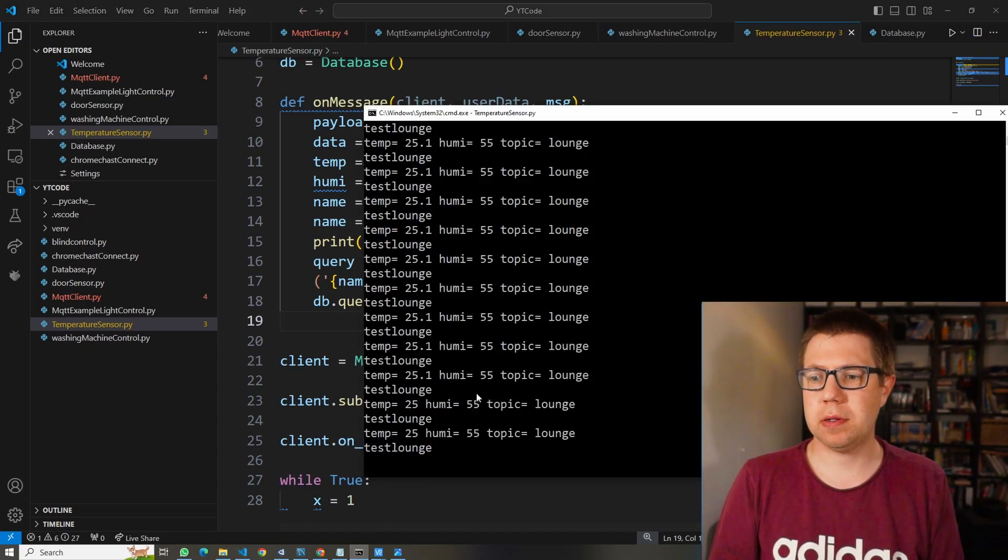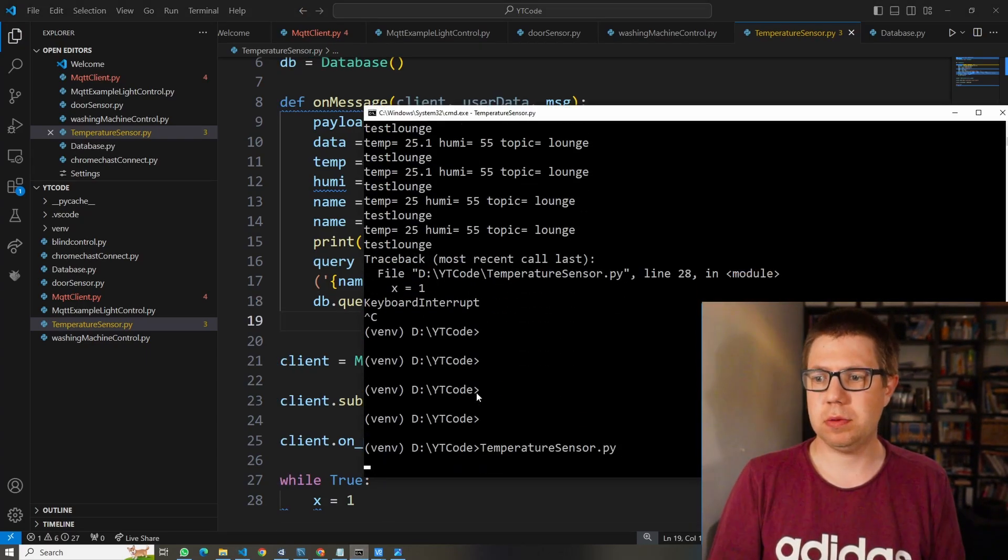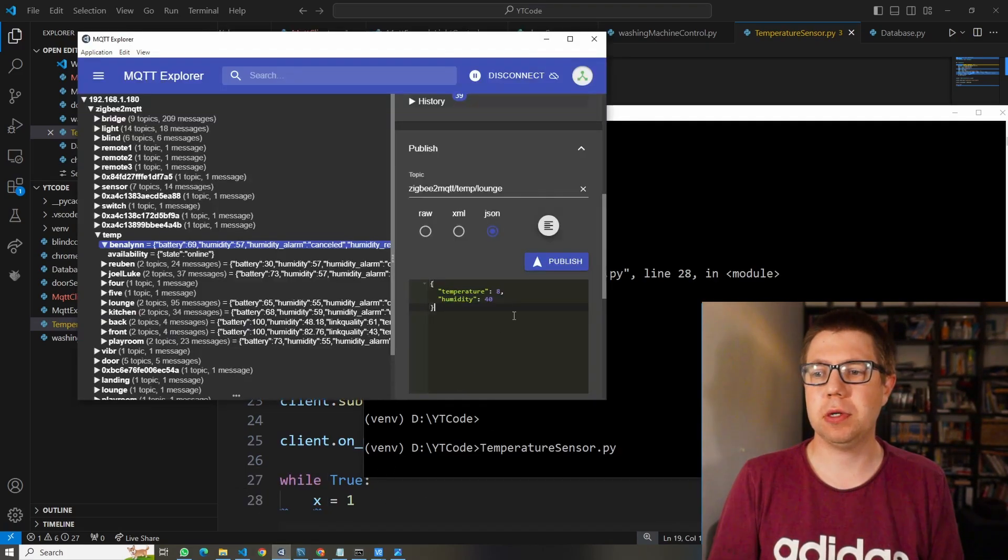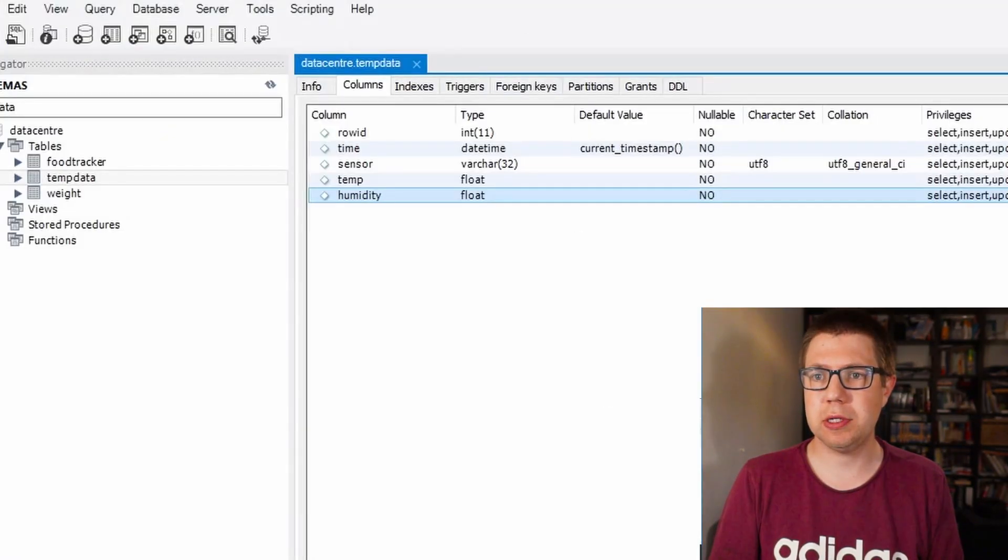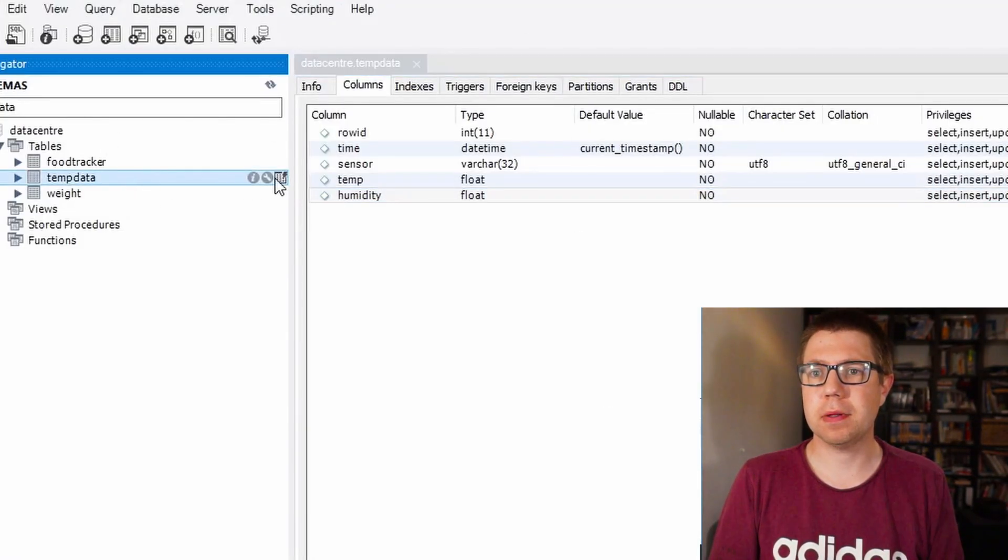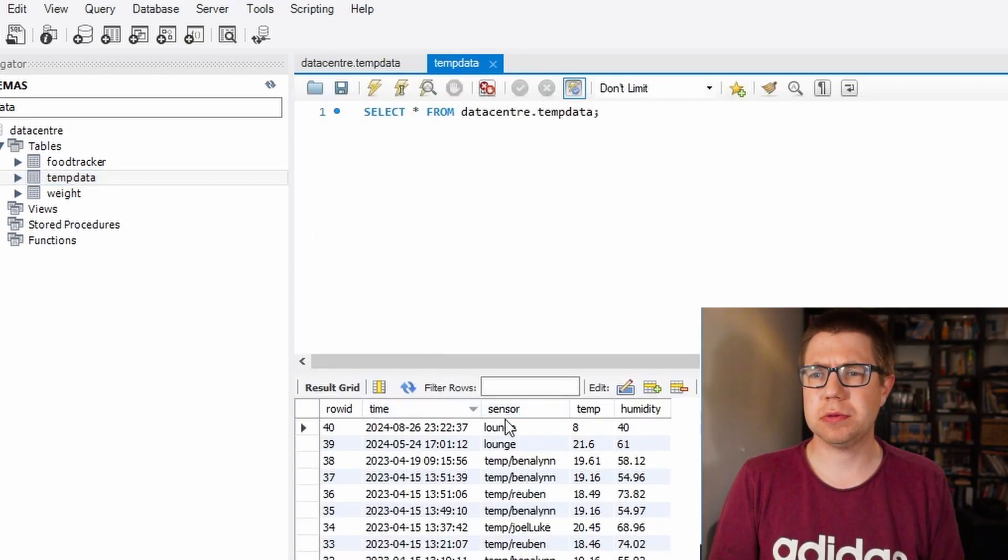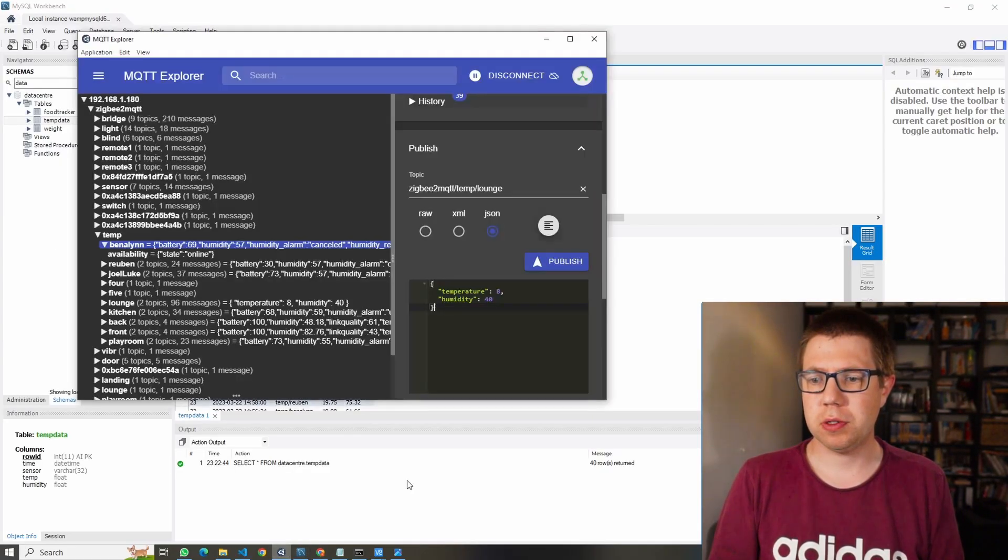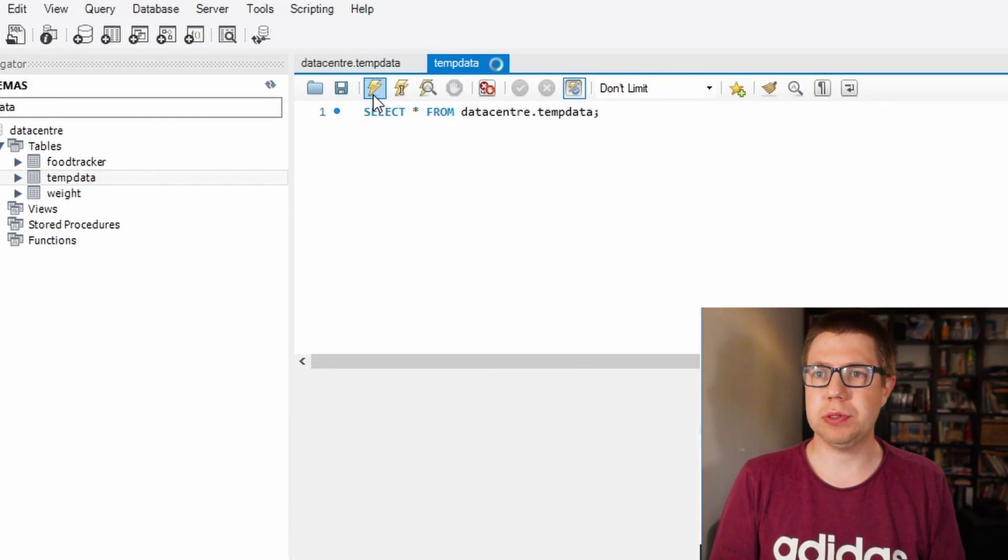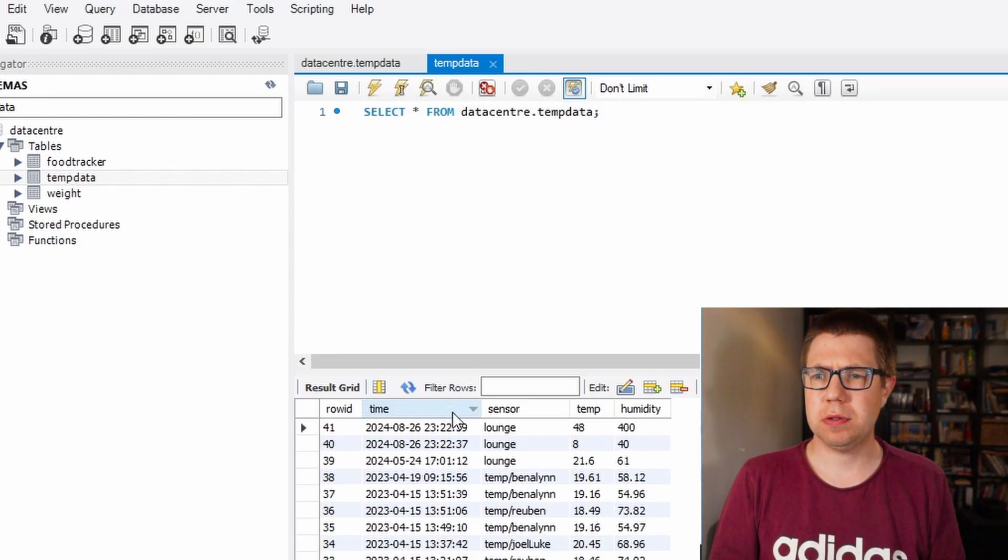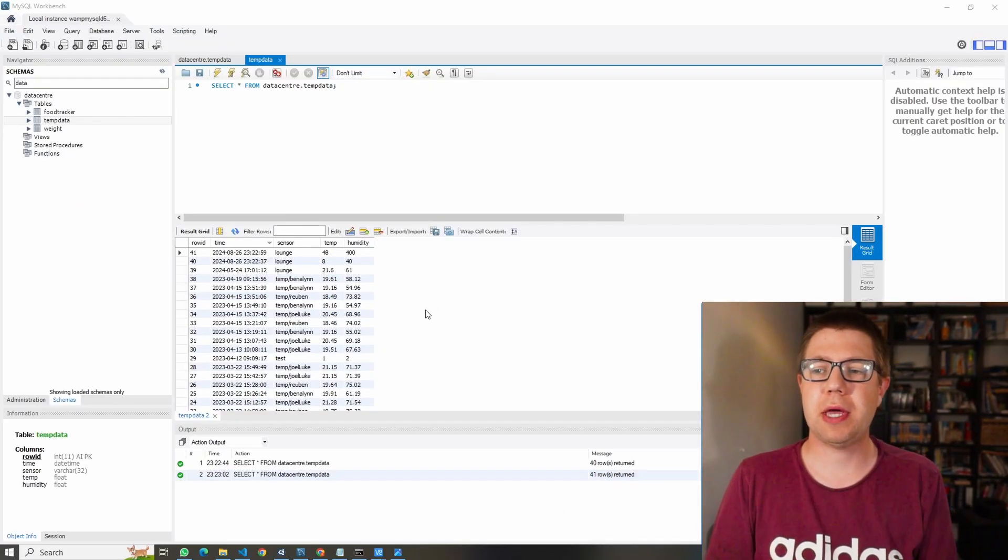Save that, run that, run the code, press publish on the test. Now if I go here and look in the database, there we go - 8, 40, temp lounge. Just to prove it to you, I'm going to change this to 400 and this to 48 and publish. Run the same thing - 48, 400. So that's how you get the data into your database, and now you can make pretty graphs like this.